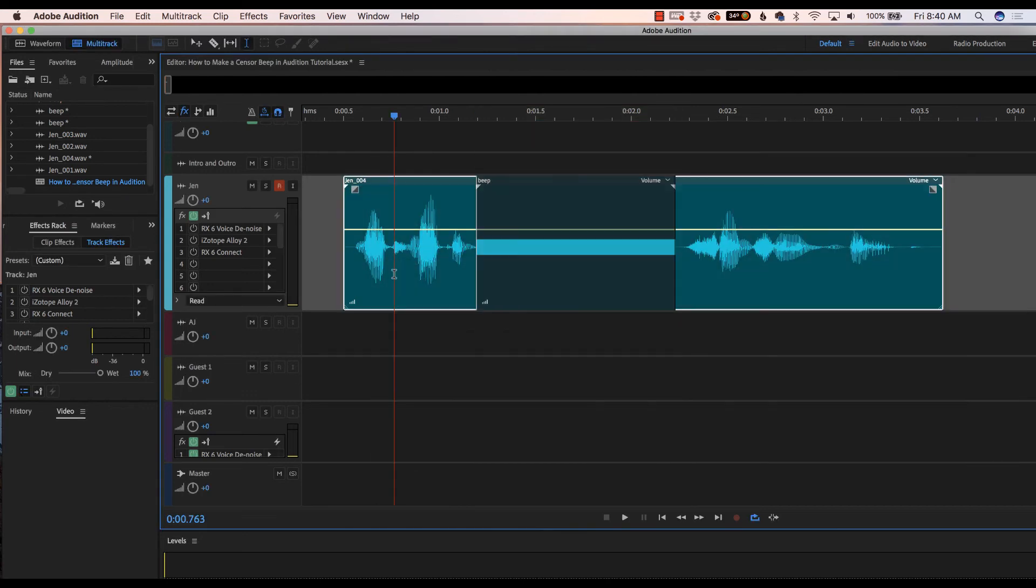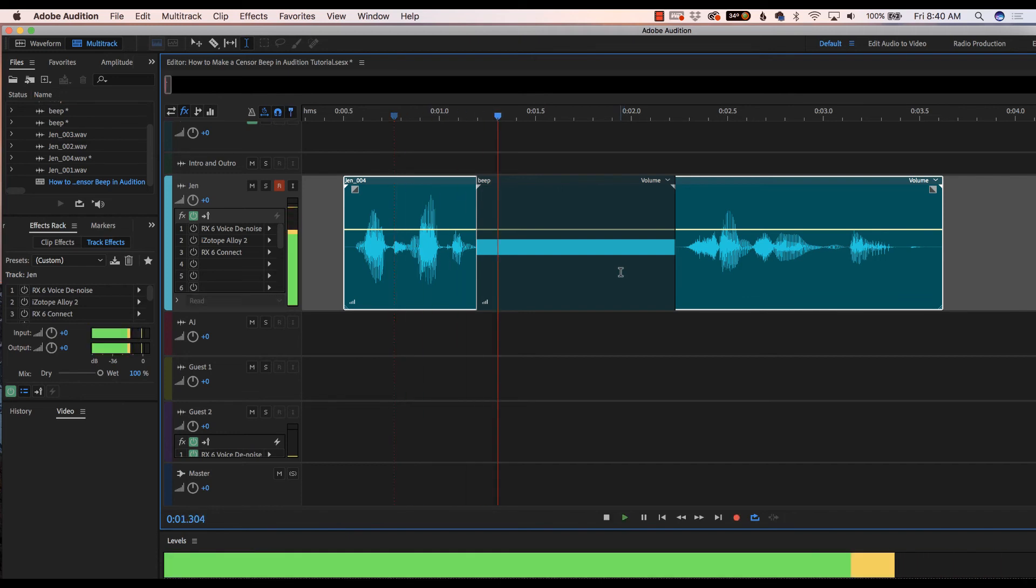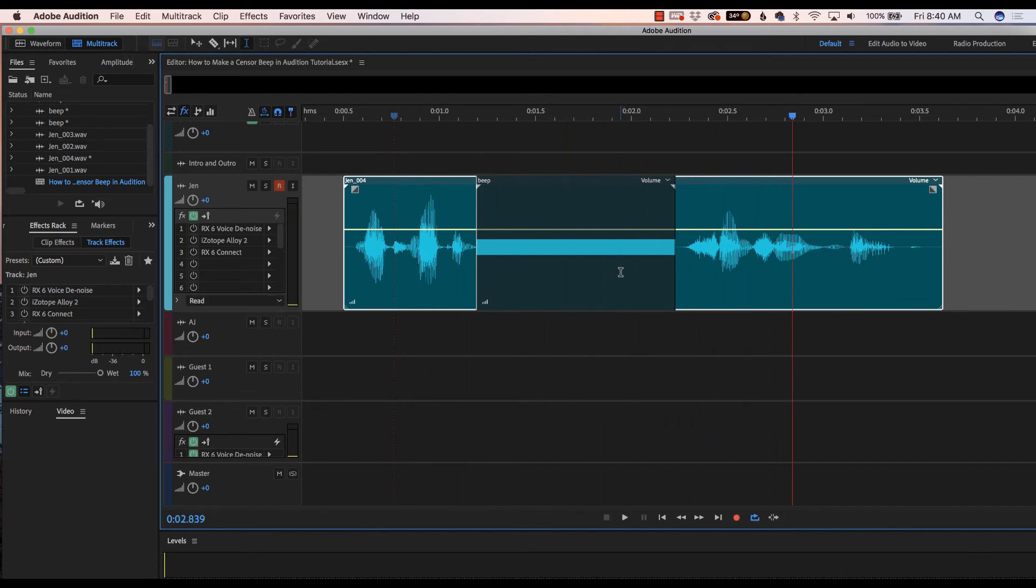And you can see now we have a line where the beep is that covers up the blankety blank. Let's play that back. Let's make a censor. Okay, and that's it. That is how you make a censor beep using Adobe Audition.